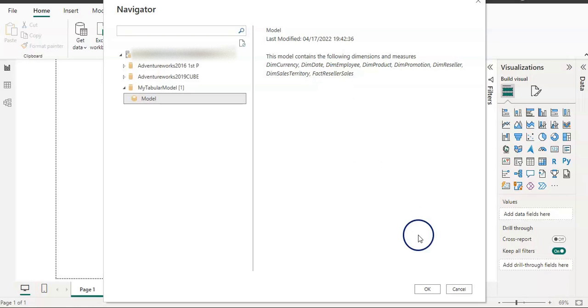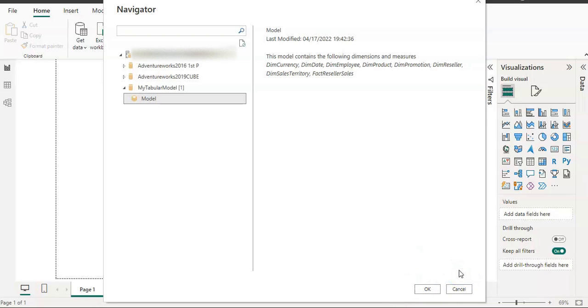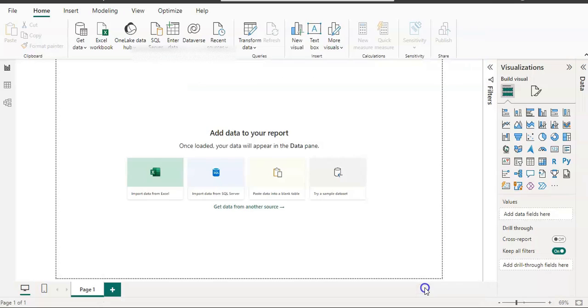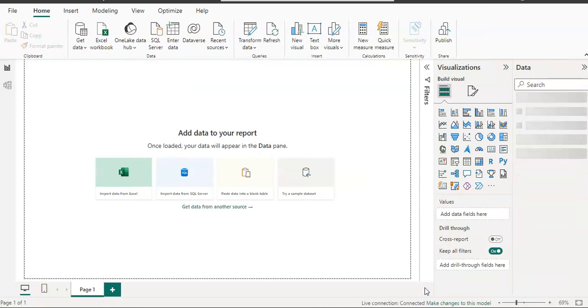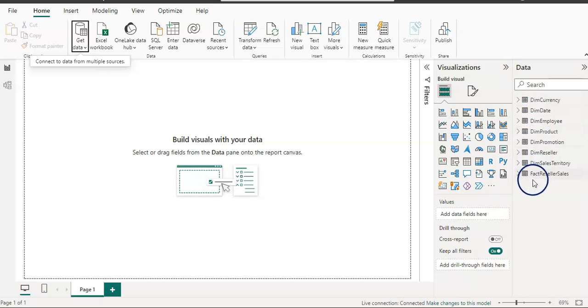On the right-hand side I have a message here that this model contains the following dimensions and measures, and we have all our eight tables listed here. On the bottom right we have options to click OK or cancel. There is no option to load because it's not getting any data in connect live mode, and so there is no transformation as well. So click OK.